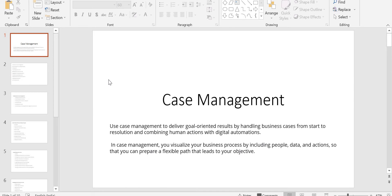What actually is case management? Whenever you want certain work to be done, it will have a start and it will have an end. Between the start and end of your business transaction, whatever things you require — those all things would be your case management itself.